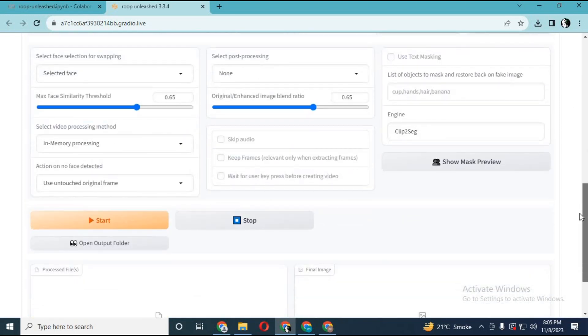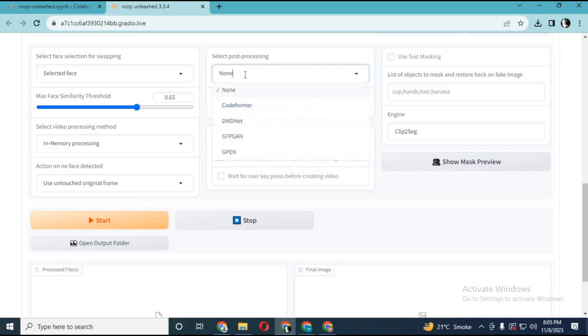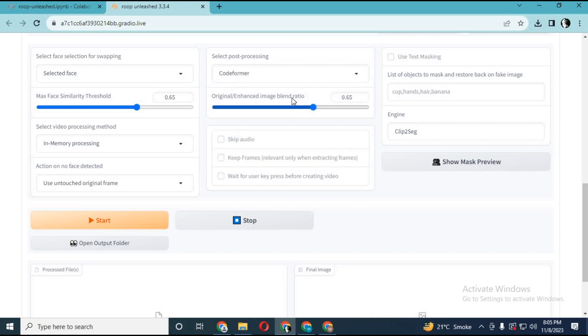Choose Enhancer and click Start. In few seconds your video will be ready with face swap. If you got any question, comment. Don't forget to subscribe to my YouTube channel. Take care.